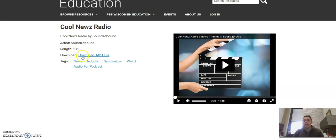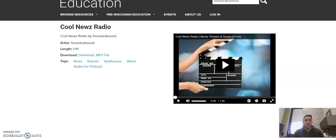And you also have a link to download that MP3 file. With the MP3 file downloaded, you can then put that into your Audacity program and you can edit that as you see fit with the rest of your podcast.